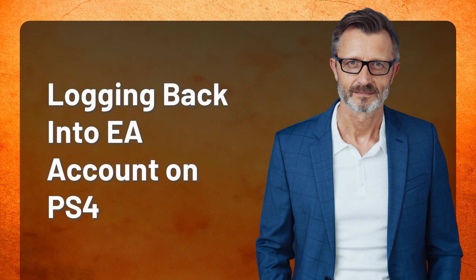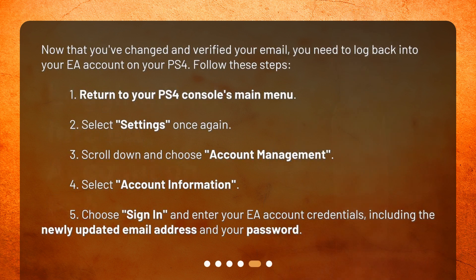Logging back into EA account on PS4. Now that you've changed and verified your email, you need to log back into your EA account on your PS4. Follow these steps. 1. Return to your PS4 console's main menu. 2. Select Settings once again. 3. Scroll down and choose Account Management. 4. Select Account Information. 5. Choose Sign in and enter your EA account credentials, including the newly updated email address and your password.